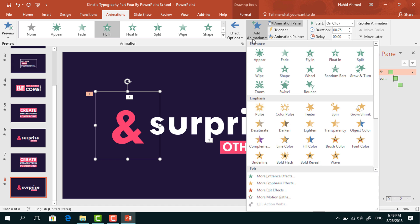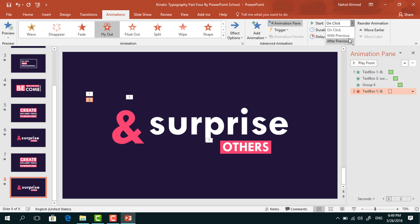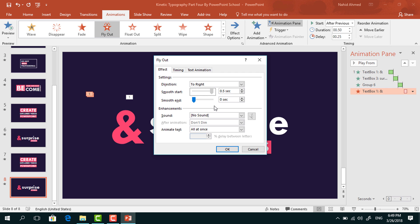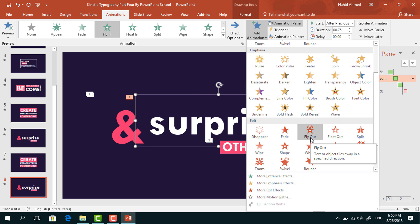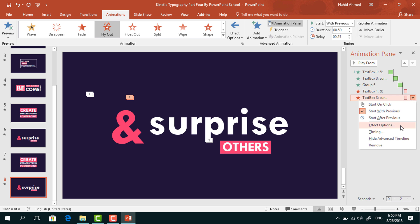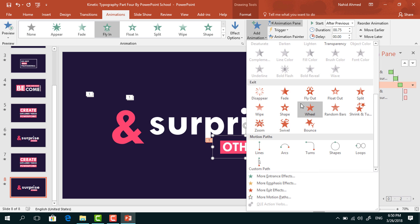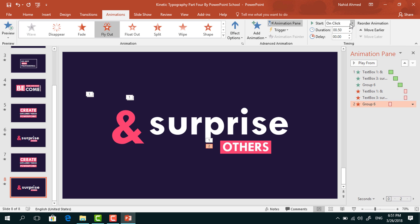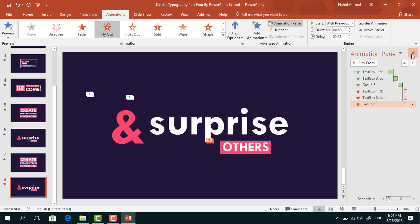Now we have to add the exit animation. From Add Animation, select Fly Out. From Effect Options, select To Right. Set start After Previous, duration 0.50 seconds, delay 0.25 seconds. From Effect Options, increase the smooth start and press OK. Select the second text box. From Add Animation, under exit, select Fly Out. From Effect Options, select To Left. Set start With Previous, duration 0.50 seconds, delay 0.25 seconds. Increase the smooth start and press OK. Select this one. From Add Animation, select Fly Out. From Effect Options, select To Top. Set start With Previous. From Effect Options, increase the smooth start and press OK. And our animation is ready. Now if you start the slideshow, you can see that this one is also working perfectly.